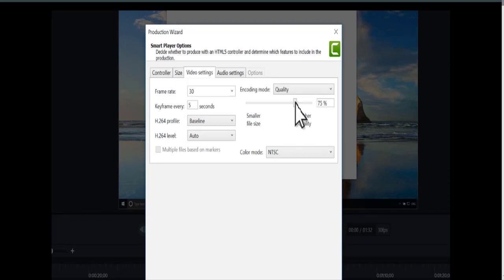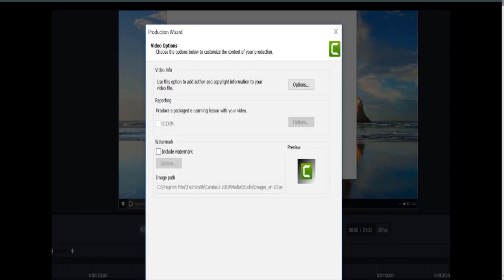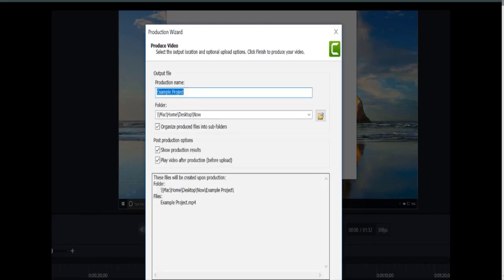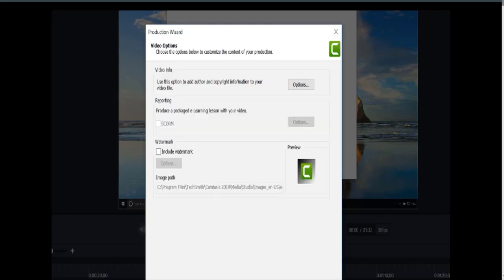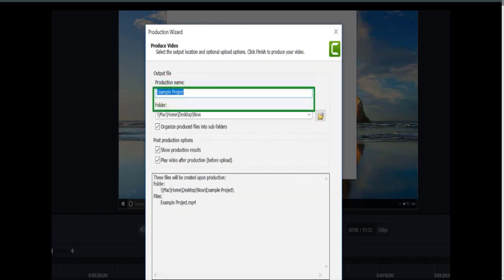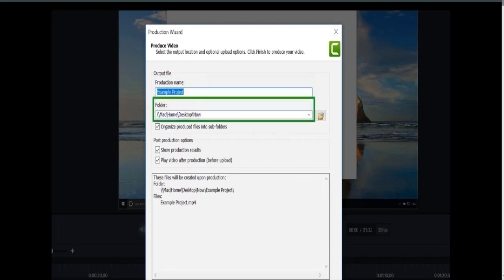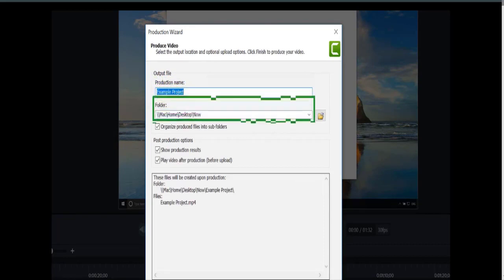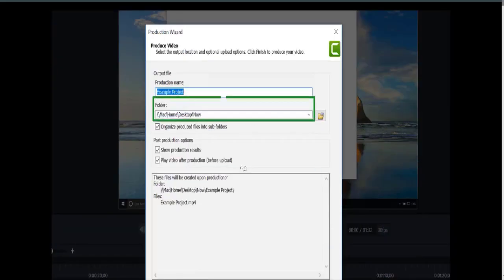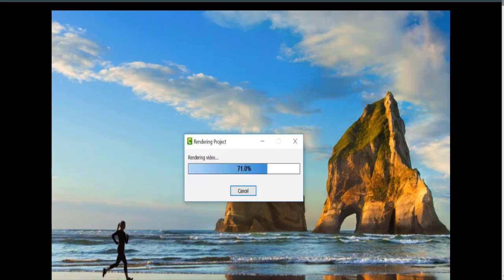Click Next, read through the options on this page, and decide if any apply. Then click Next again. Here is where you modify the video's name, and choose where to save the video. When ready, click Finish, and Camtasia exports the video as an MP4.